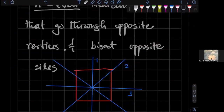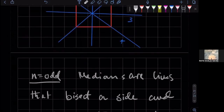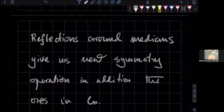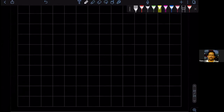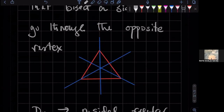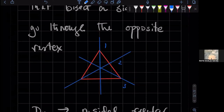Sir, you wrote that the N-sided polygon has N medians, but won't that depend on N being even or odd? — No, because if it's odd — look at the triangle, how many medians does it have? The way we defined it, it has exactly three medians. So medians are essentially axes of symmetry of reflection.